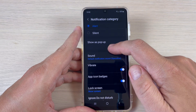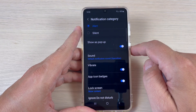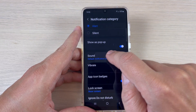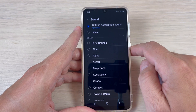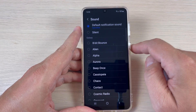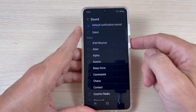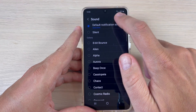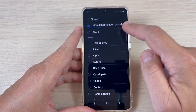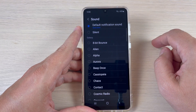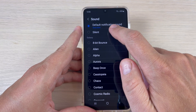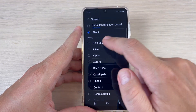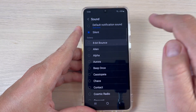Scroll down and finally we have the Sound option. From here you can change the notification sound for incoming messages. The default is Space Line, and if you want you can put it on silent or choose another sound.